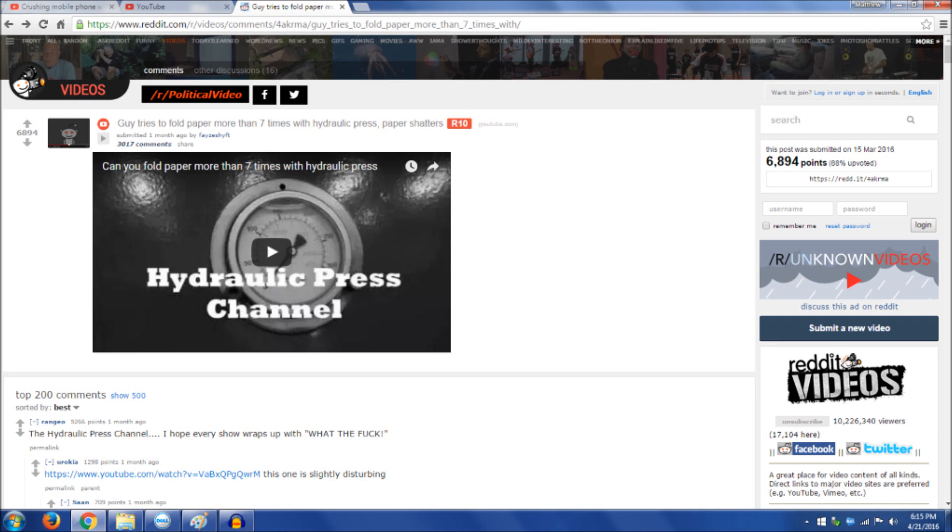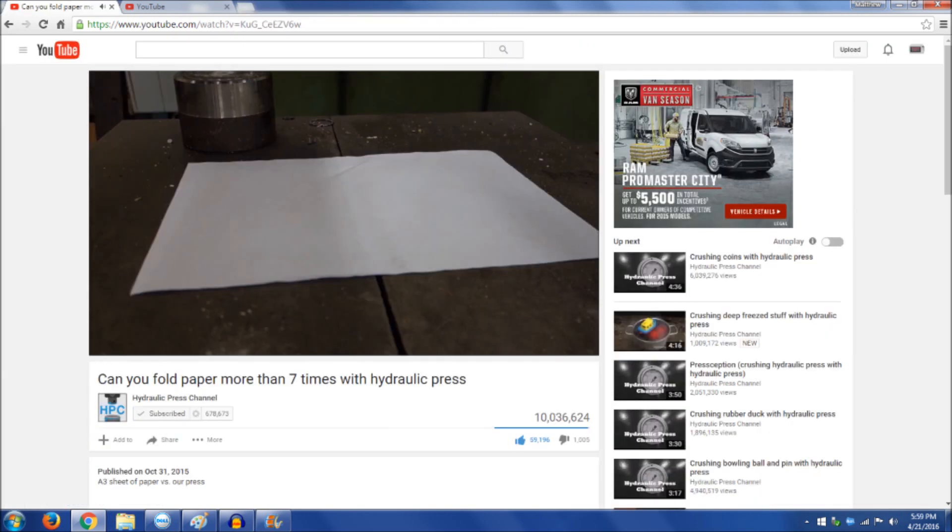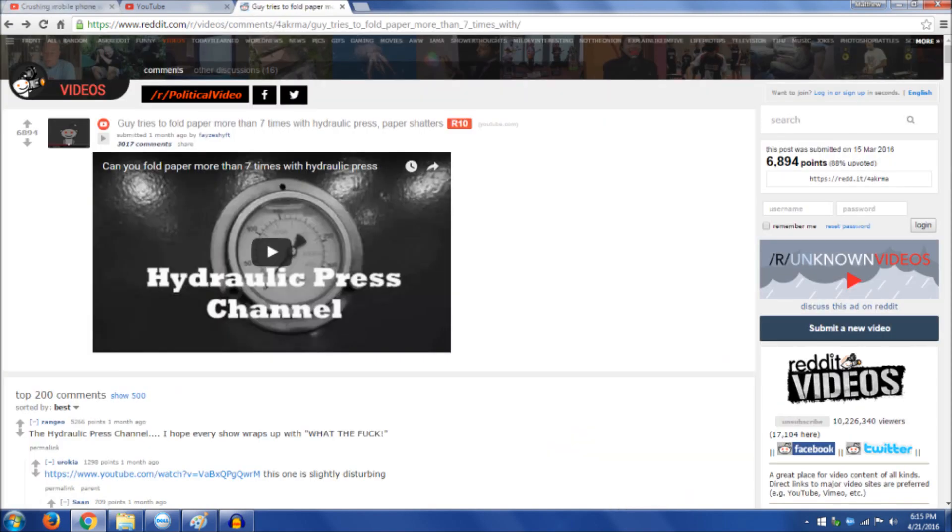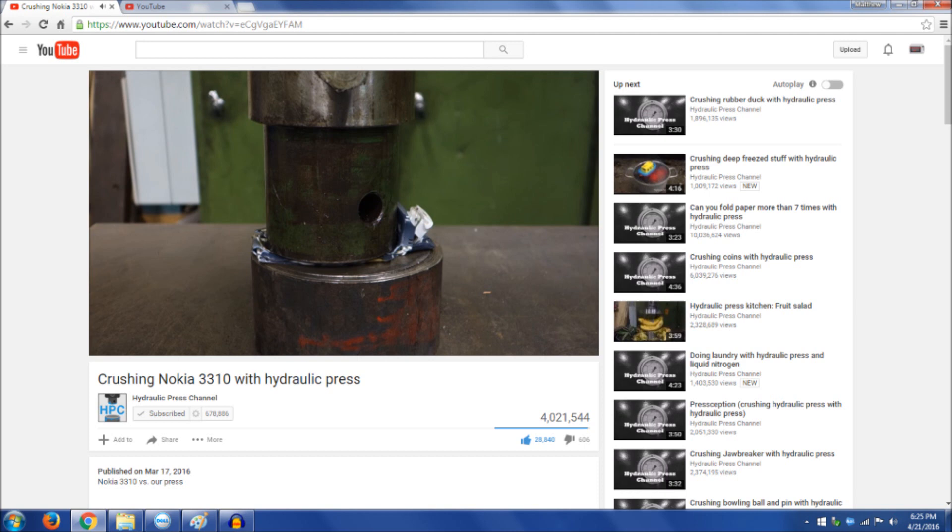Within a couple days it grabbed millions of views, and most of the traffic came from and still comes from Reddit. Videos are regularly shared on Reddit and end up getting hundreds of thousands to millions of views.